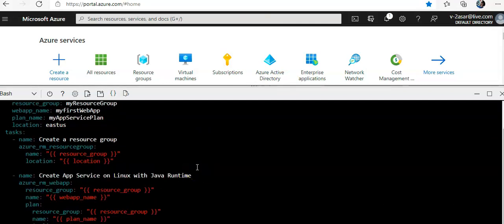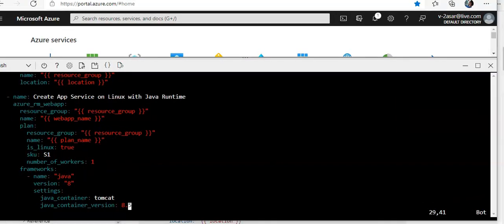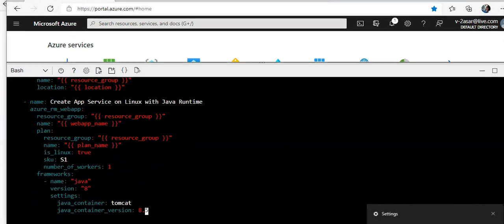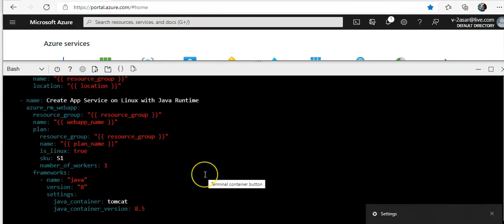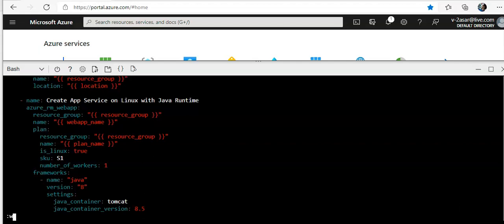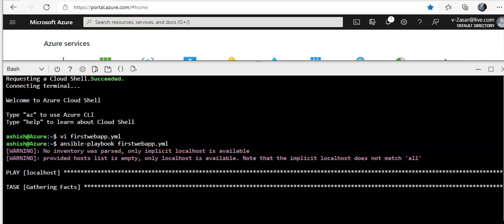And now if I scroll down, this would be the app service plan on Linux. So if you would just save it, you will escape, shift, colon, w, q, enter. Now you will do ansible-playbook firstwebapp.yml. It will start gathering it and it will execute it. Let me pause the video and come back.